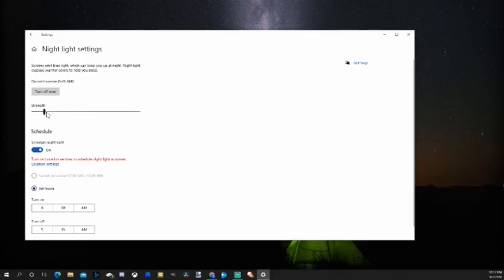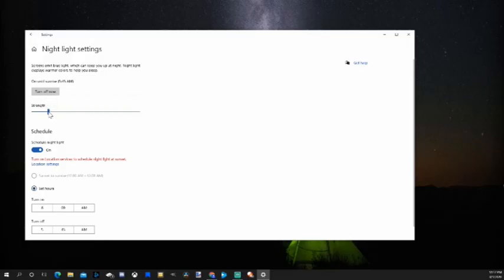So if this Windows 10 tech help video did indeed help you out, go ahead and leave this video a thumbs up and subscribe to my channel down below for more tech help tips coming up next on Your 6 Studios.